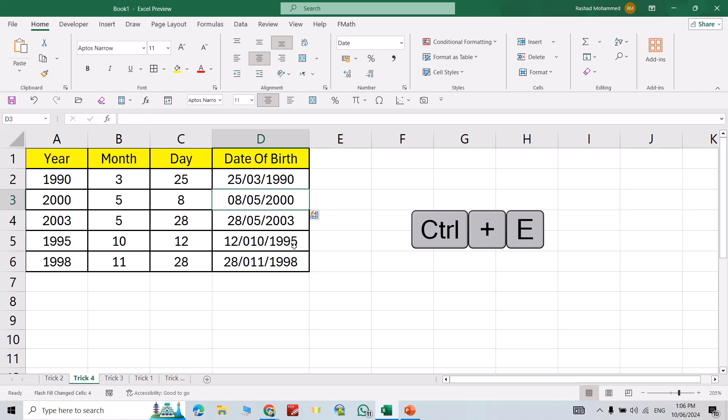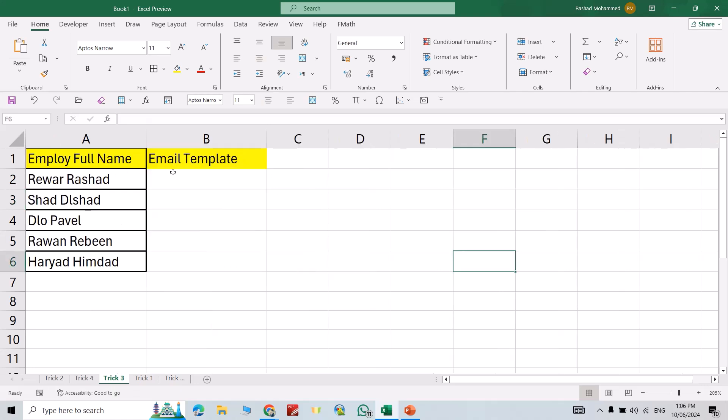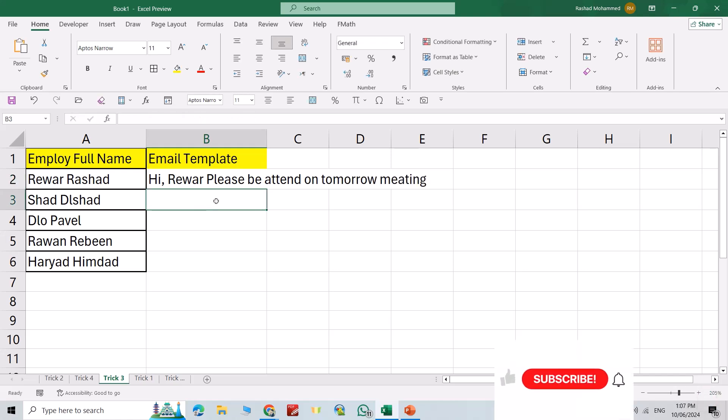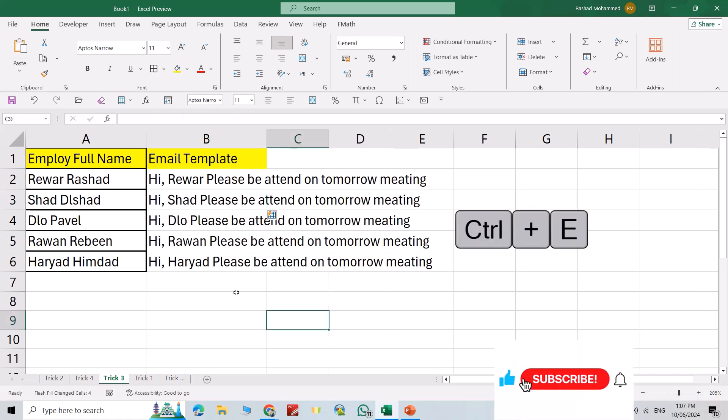For example, I want to send an email for my employees. I just say hi, Rewar, please be attend on tomorrow meeting. Okay, just Control+E directly and it writes email for all the employees. You can send the template.